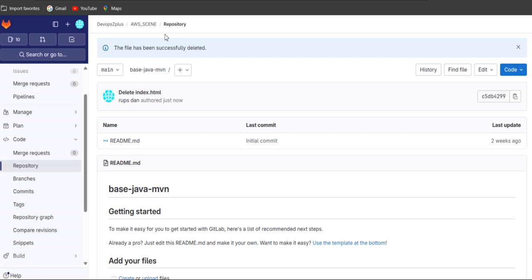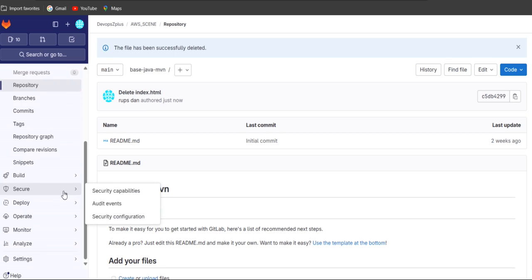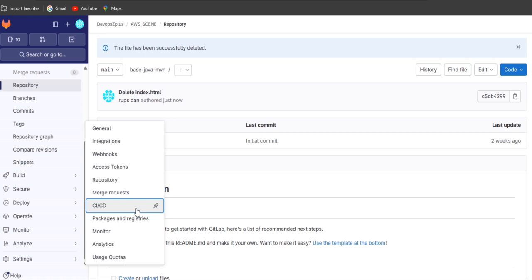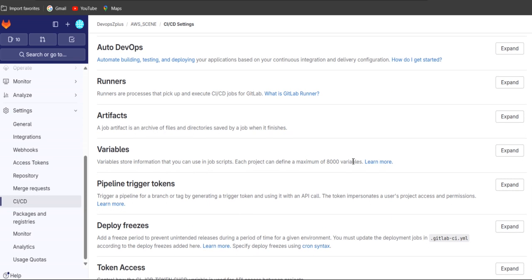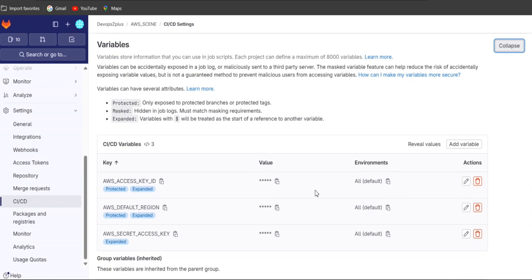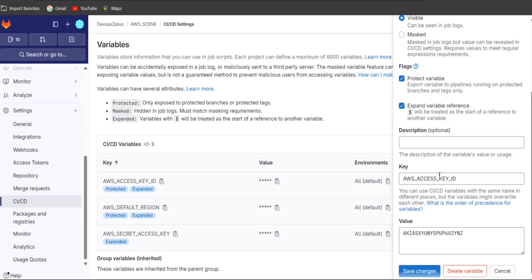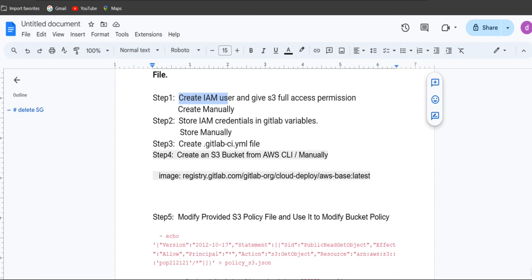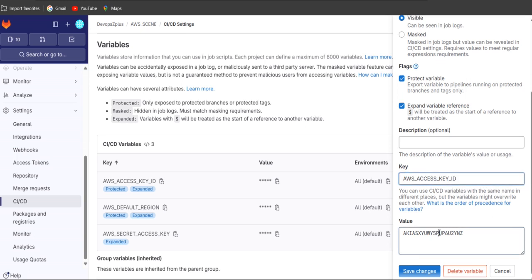Let's go back to our GitLab account. If you go down on the left side you'll get the Settings option. Inside Settings you'll get the CI/CD option — click on CI/CD. You'll get the Variables section. Expand Variables. I have already added some — I'll show you. This is the AWS Access Key ID. I'm going to edit this one. The key name should be AWS_ACCESS_KEY_ID. Copy the access key ID and paste it as the value, then save the changes.